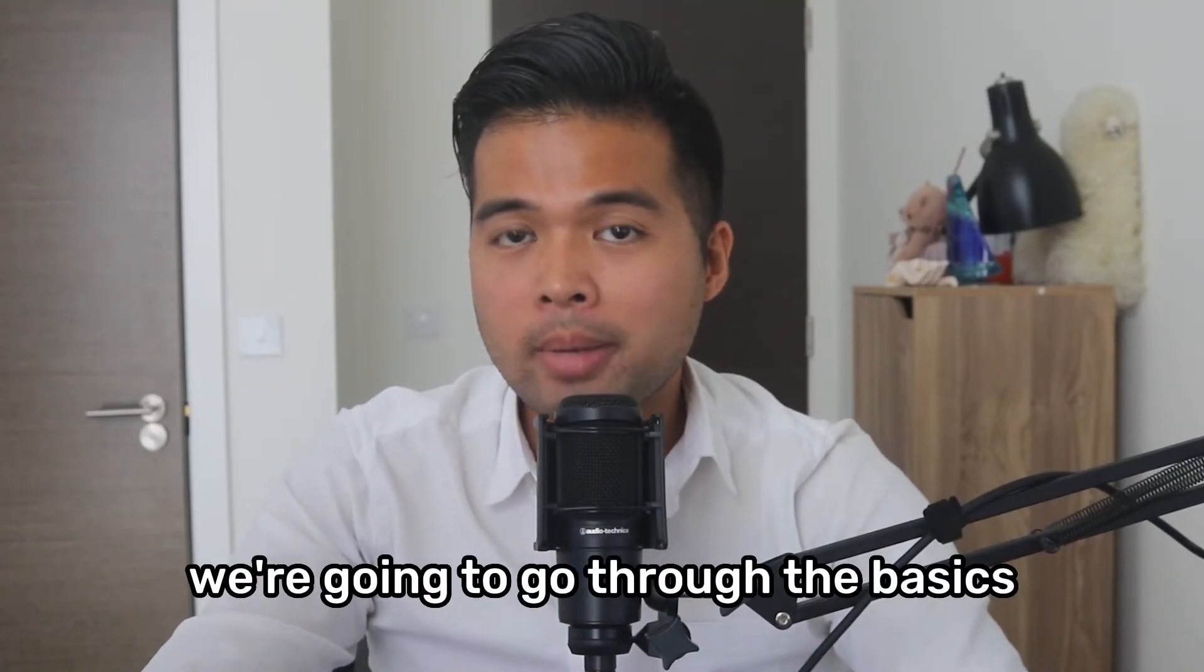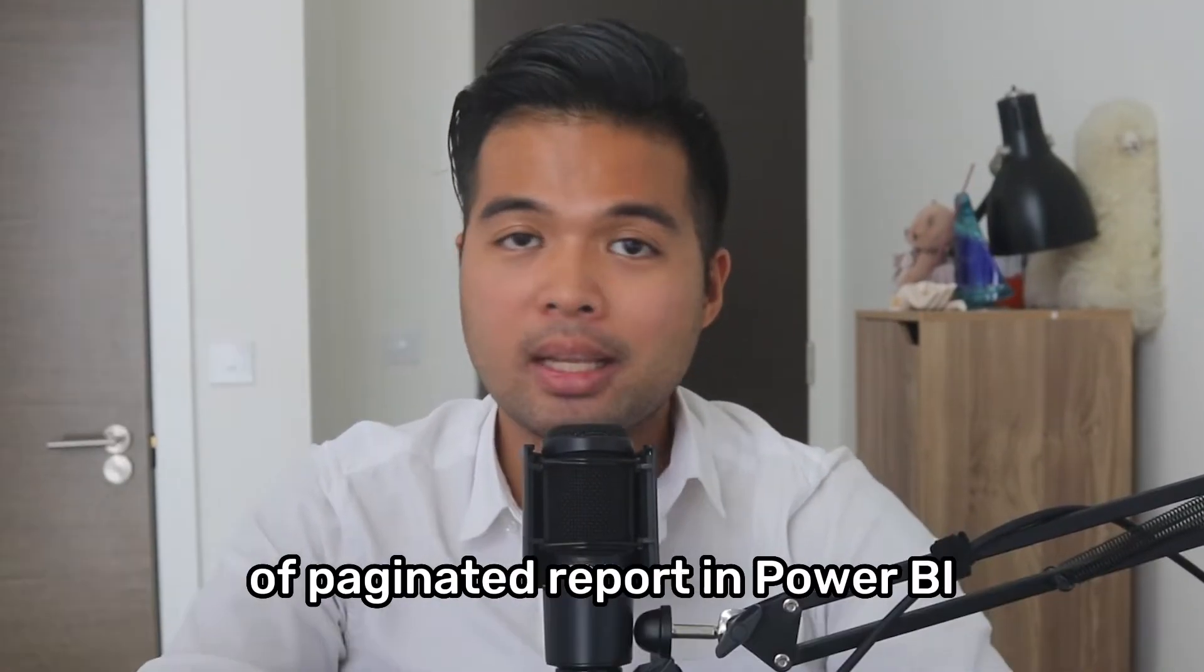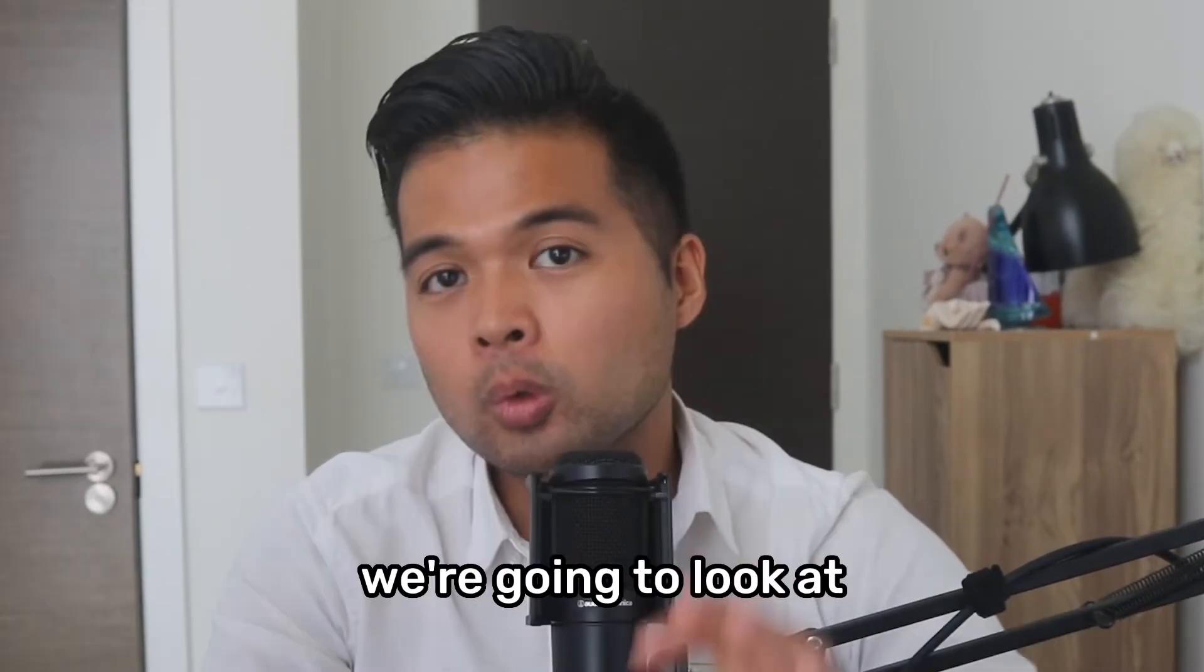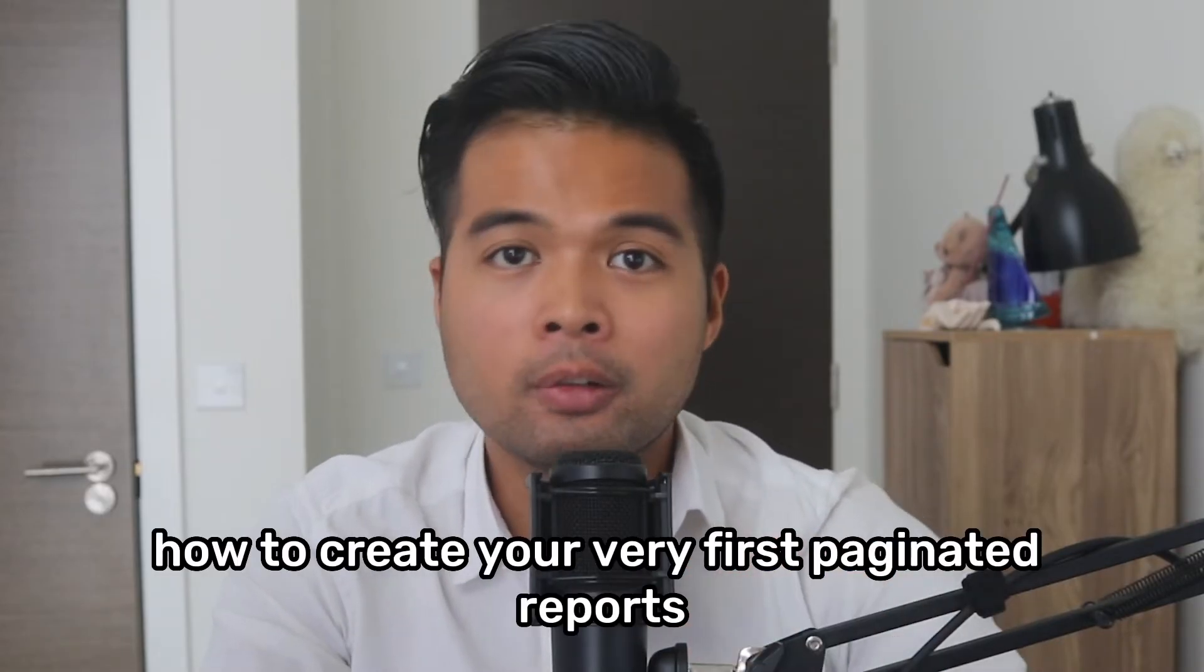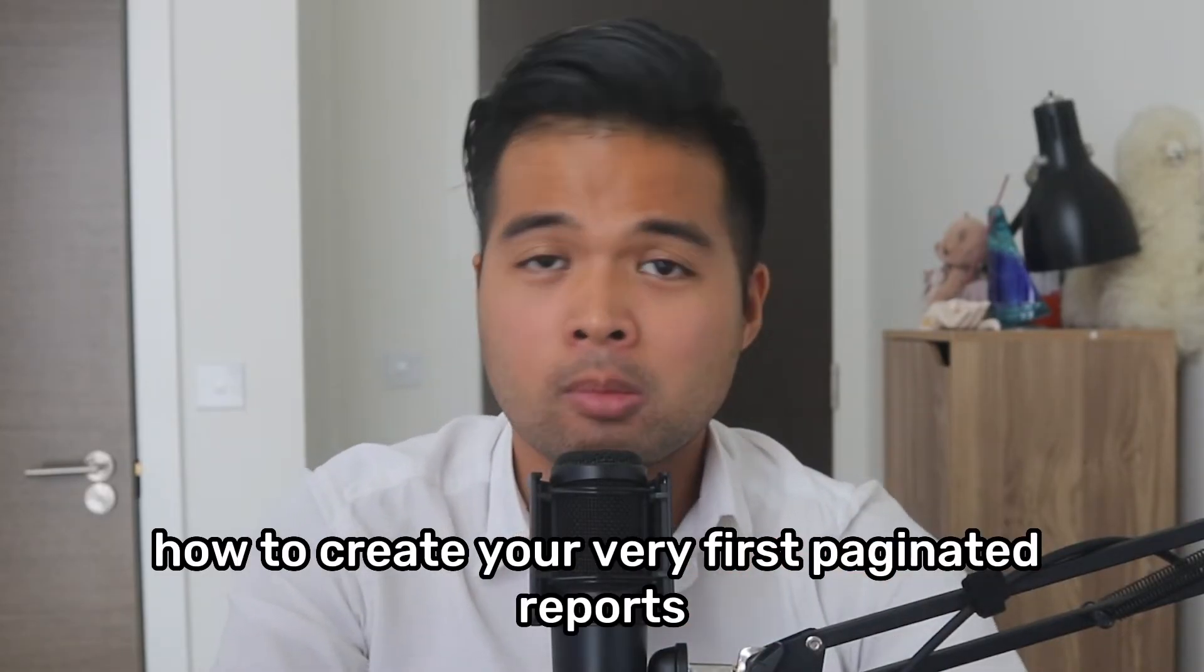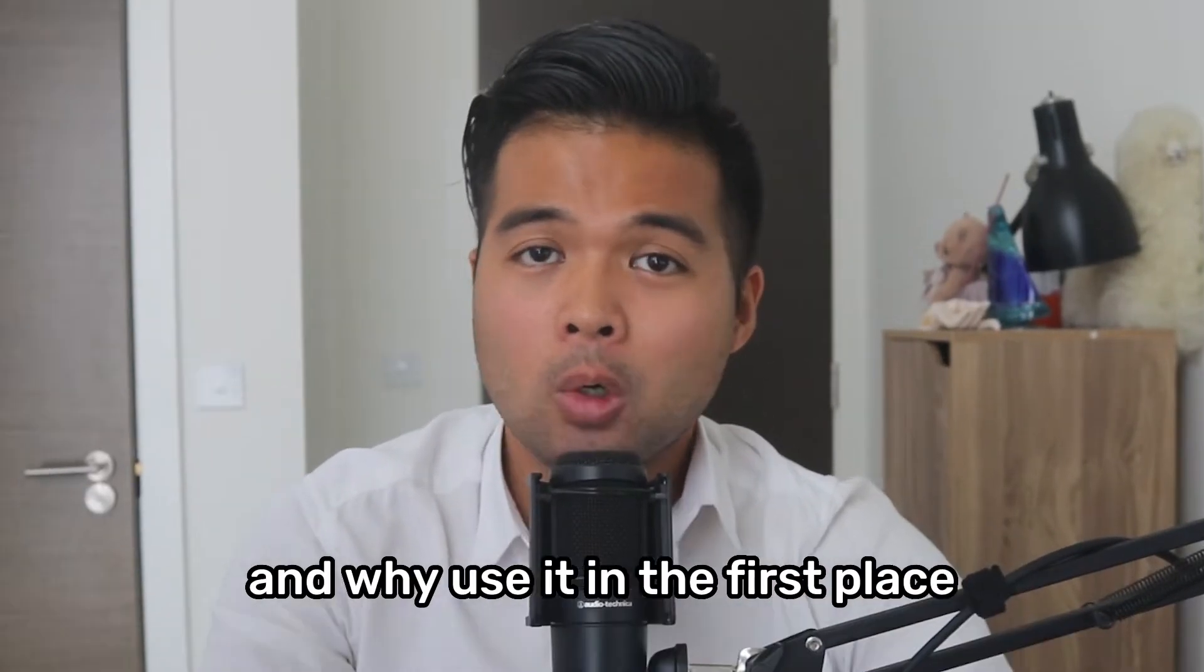In this video, we're going to go through the basics of paginated reports in Power BI. We're going to look at how to create your very first paginated reports and why use it in the first place.